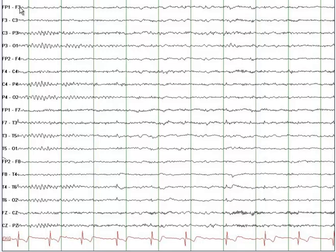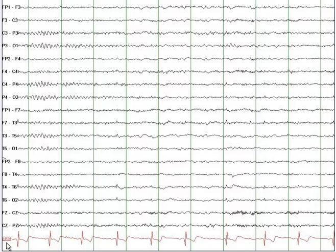So here you are recording from the left frontal, central, parietal, and occipital region. Then you are recording from the right frontal, central, parietal, and occipital region, and likewise the left temporal occipital and right temporal occipital region. At the bottom of this EEG, we also have an ECG.